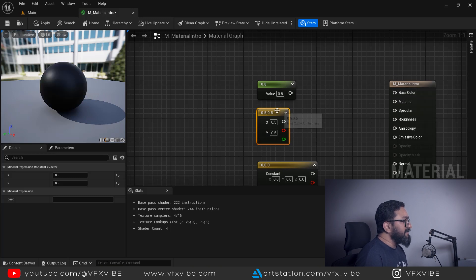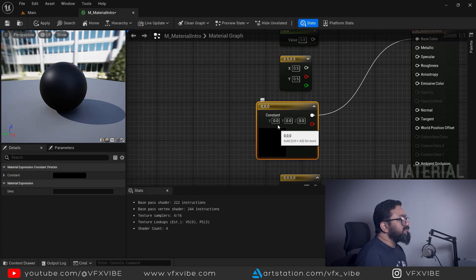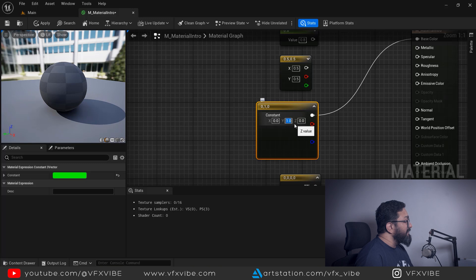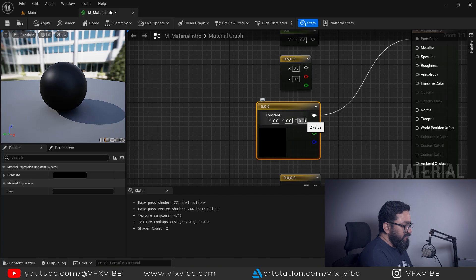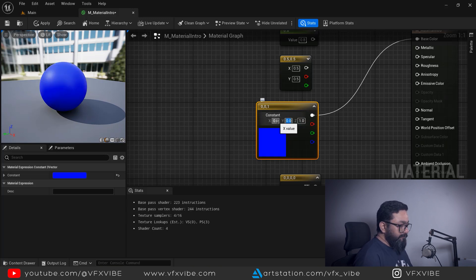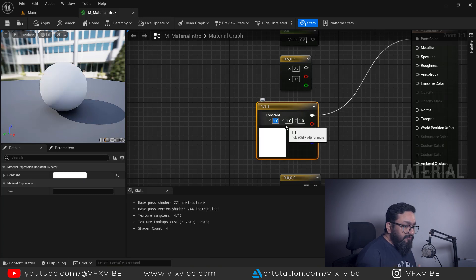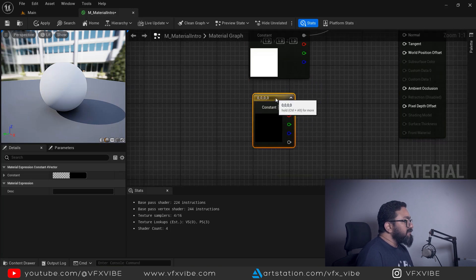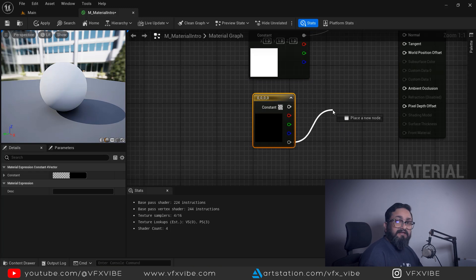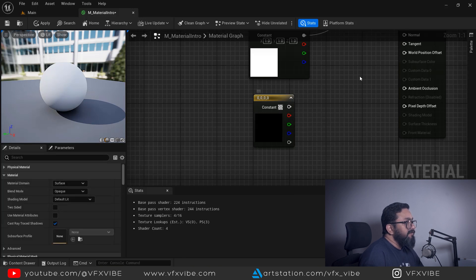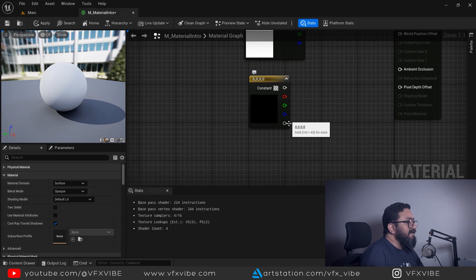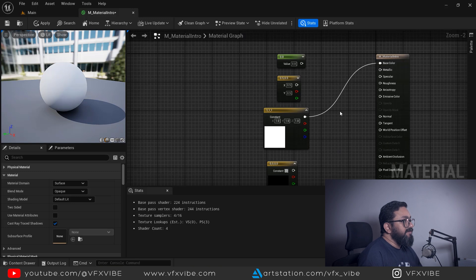A Constant 3-Vector has three values: Red, Green, and Blue. Setting R=1 gives red, G=1 gives green, B=1 gives blue, and all three at 1 gives white — mixing all primary colors at full intensity produces white. A Constant 4-Vector adds an Alpha channel as the fourth value: Red, Green, Blue, and Alpha. To disconnect a connection, hold Alt and click the wire.